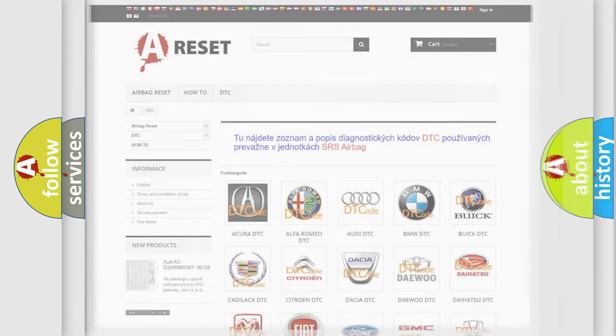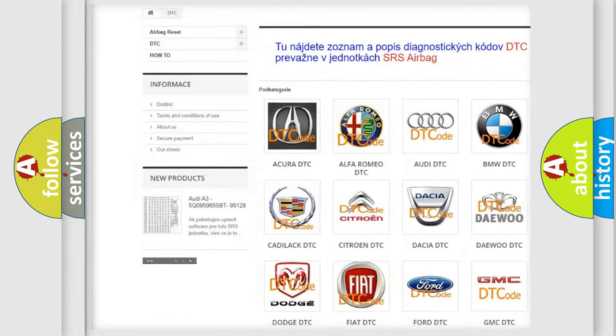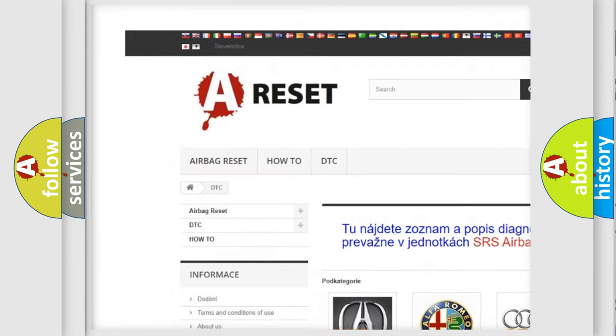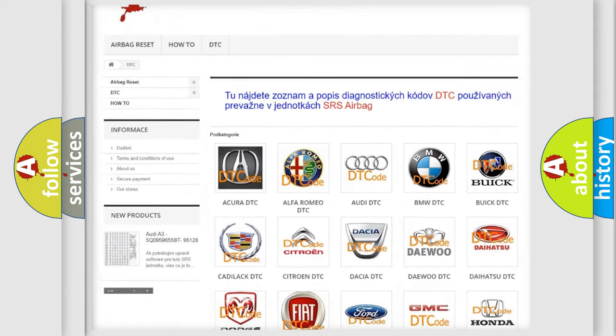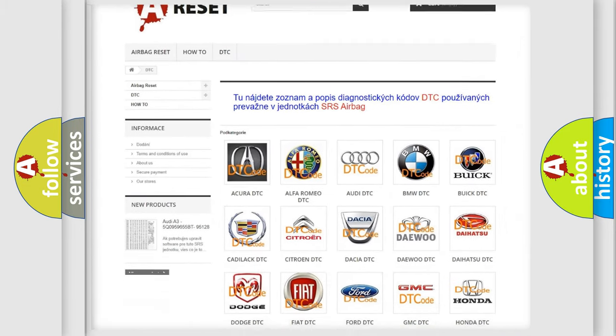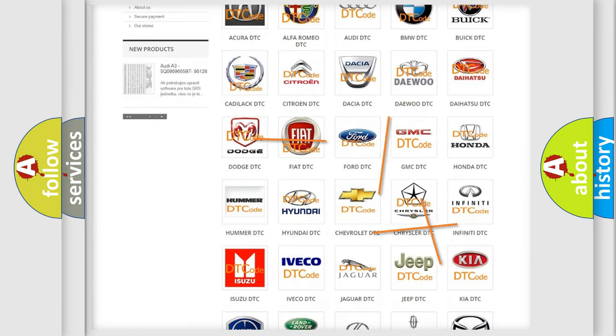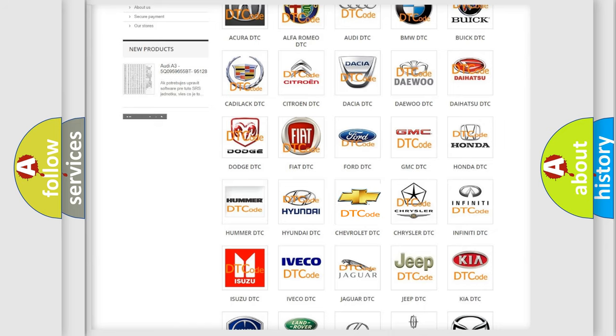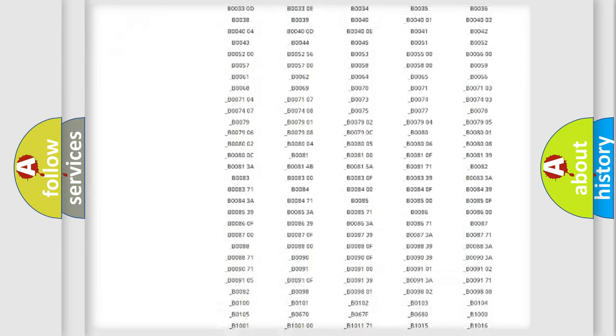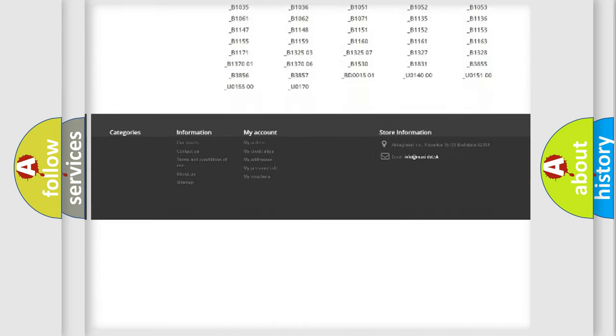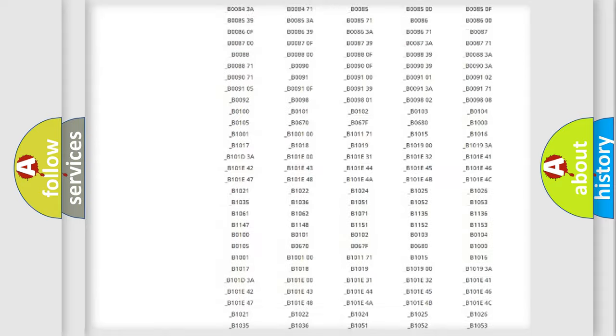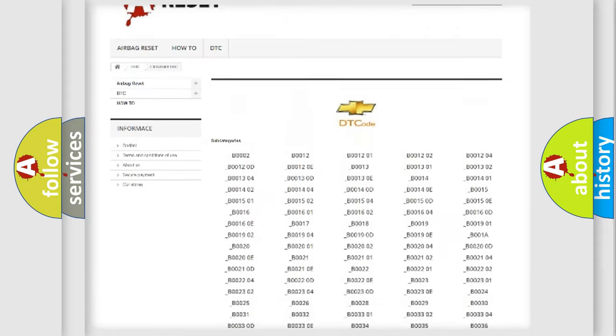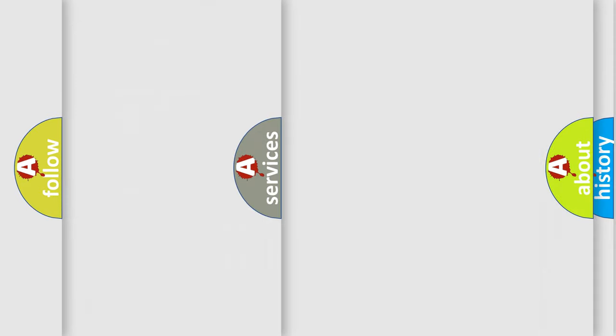Our website airbagreset.sk produces useful videos for you. You do not have to go through the OBD2 protocol anymore to know how to troubleshoot any car breakdown. You will find all the diagnostic codes that can be diagnosed in Chevrolet vehicles, and also many other useful things.